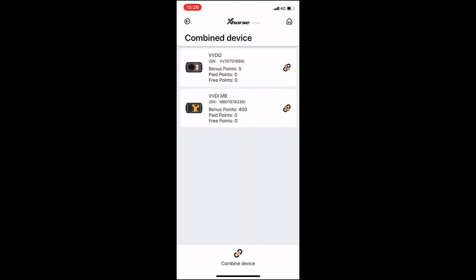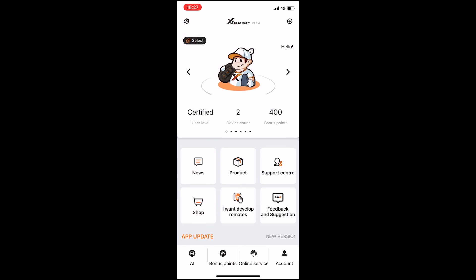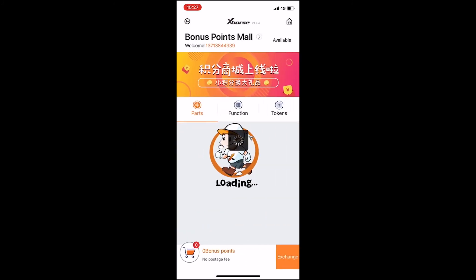If you don't know whether you've combined it or not, you can check in combine device. Then go back to the main page and go to the shop.